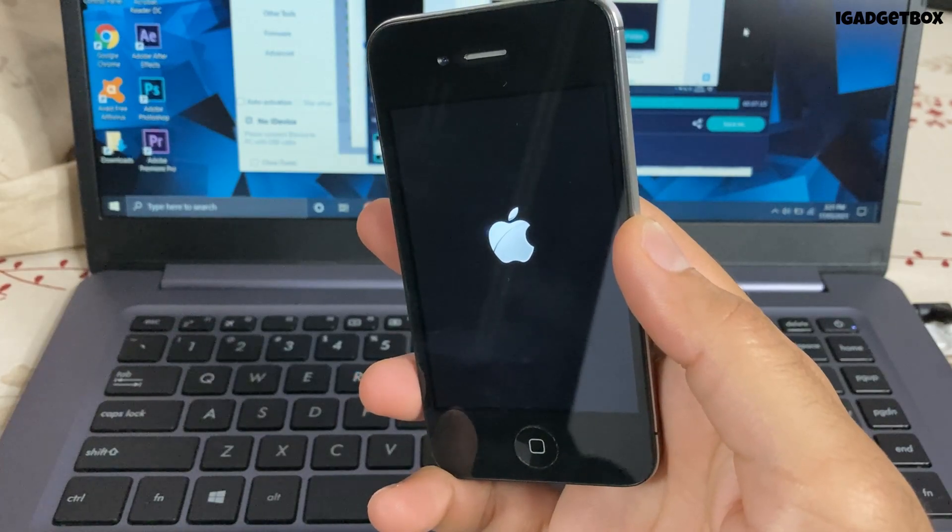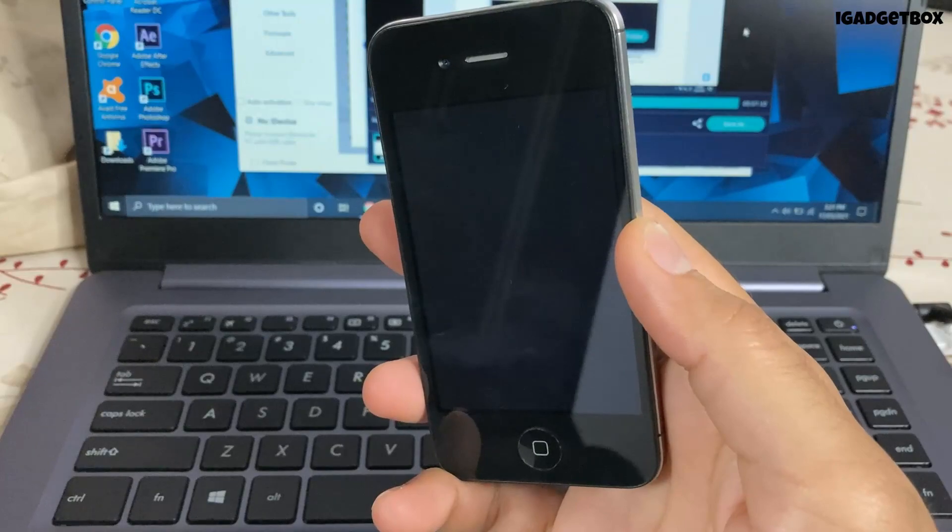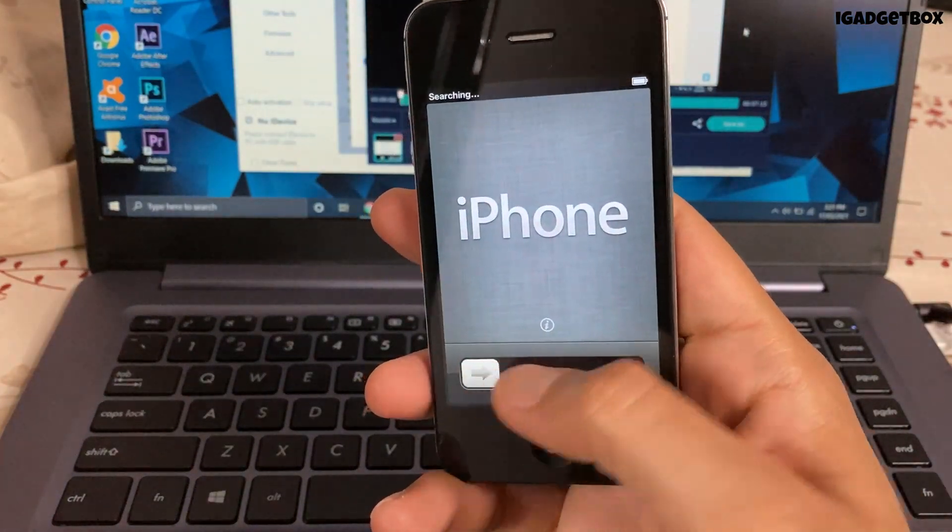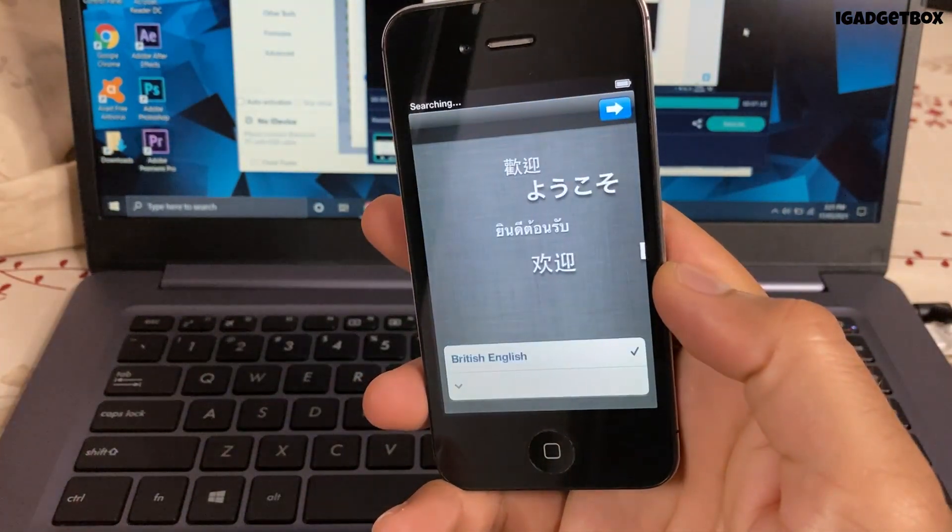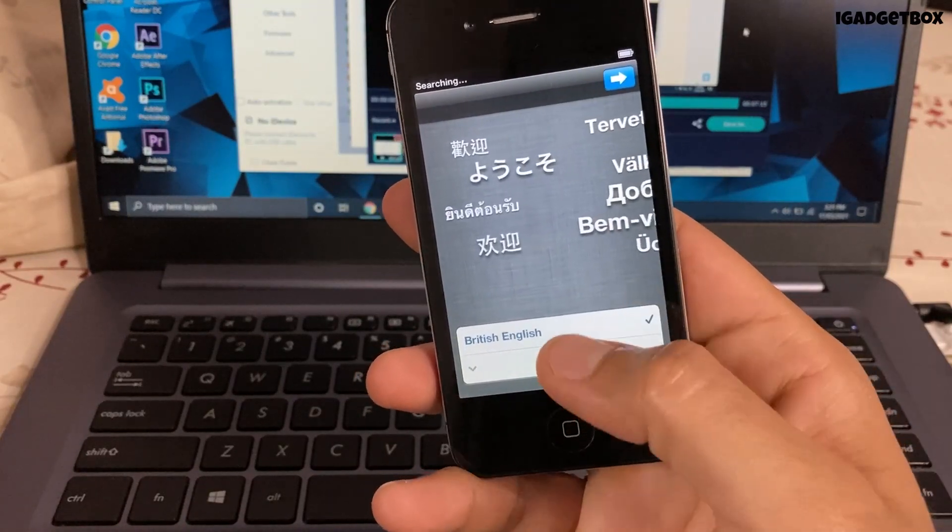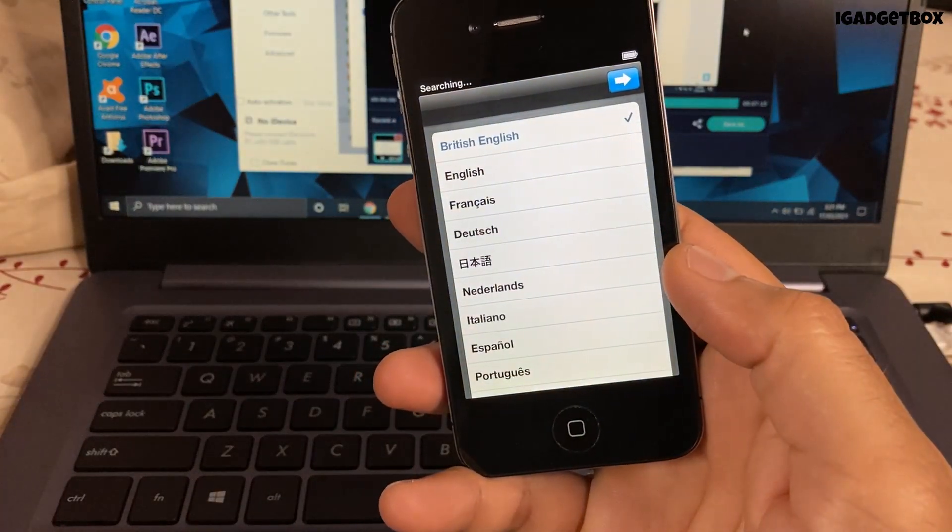So guys, as you can check, my phone is successfully downgraded to iOS 6.1.3 and I am getting this classic setup screen on my phone.